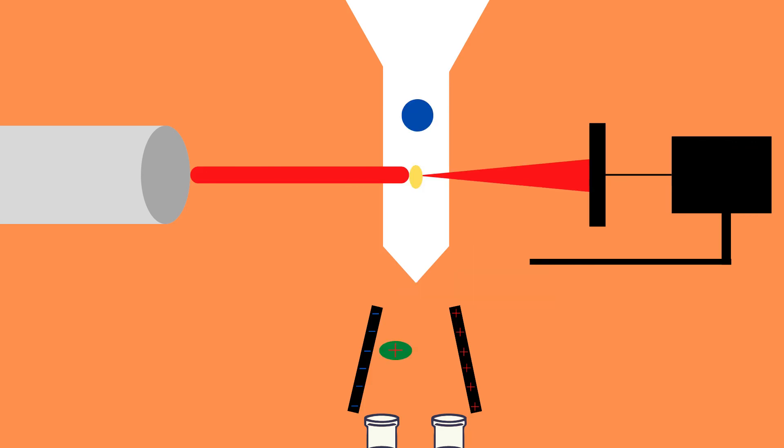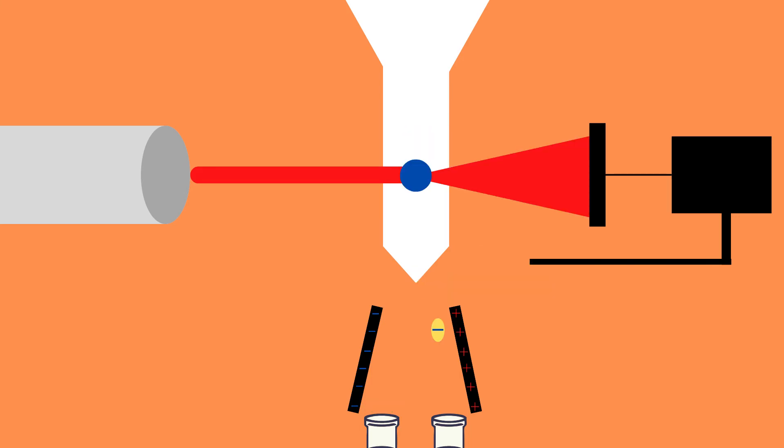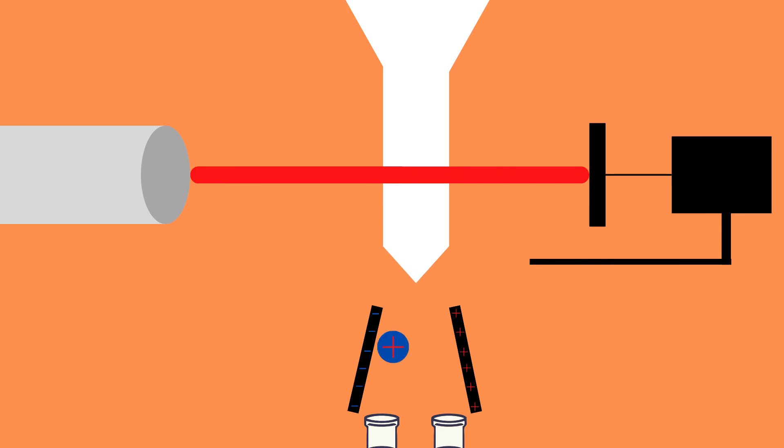Then the cells will be sorted by charge with the help of electromagnets into separate vessels upon exiting the flow chamber. In this manner we can for example specify that we want smaller than x cells into one vessel and larger than x cells in another.